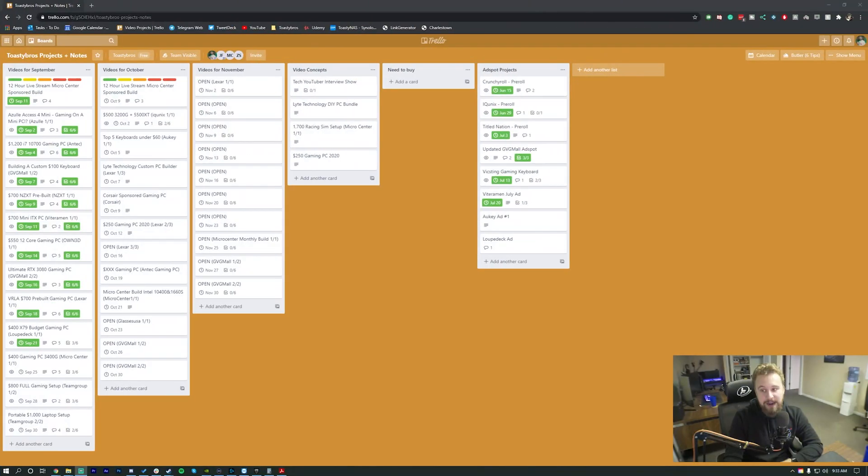Trello is a board organization app. Basically, it gives you a bunch of different panels for you to organize your day-to-day tasks or other team collaboration things. Being a team of four, we need to have one centralized location for all of us to access. And that is why we have Trello and I will show Trello right here.